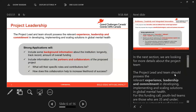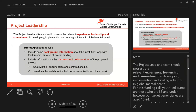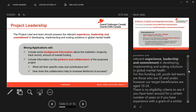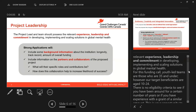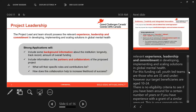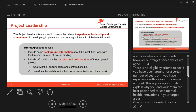In the next section, we are looking for more details about the project team. The project lead and team should possess relevant experience, leadership, and commitment in developing, implementing, and scaling solutions in global mental health. For this funding call, youth-led teams are those who are 35 and under; however, our target beneficiaries are those aged 10 to 24. There's no eligibility criteria around years of experience or grant history. This is your opportunity to explain why you and your team are best positioned to lead mental health innovations in your target areas.